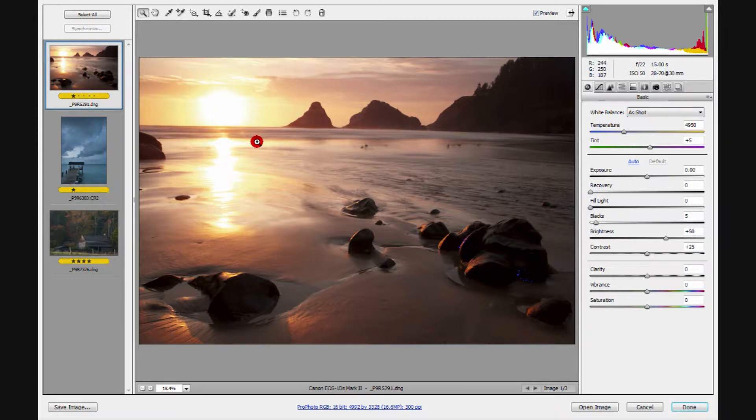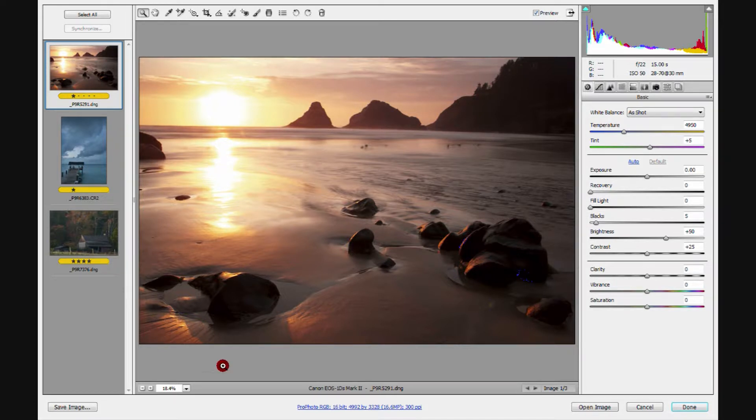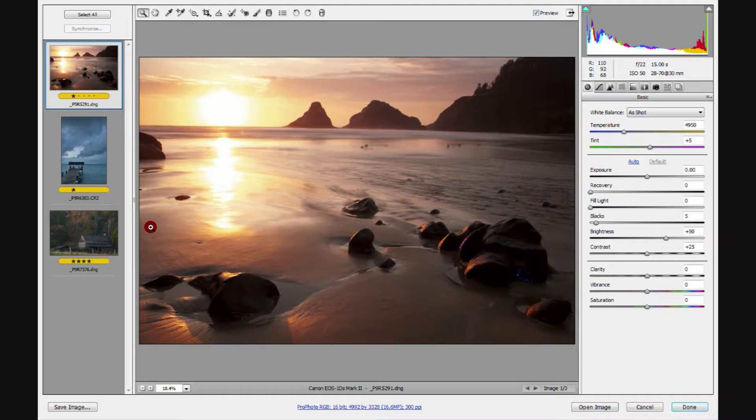As we move through this discussion and talk about various keyboard shortcuts, these shortcuts we're talking about apply both here in Adobe Camera Raw as well as in Photoshop. So there's one set of keyboard shortcuts that work through both programs.